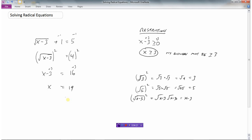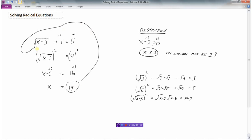Just like any equation, especially on a quiz, we want to double-check our answer by substituting. Putting 19 in for x: 19 minus 3 is 16, the square root of 16 is 4, and 4 plus 1 is 5. It works in the equation, and 19 is greater than or equal to 3, so we're within our restrictions. We have a solution to the radical equation.